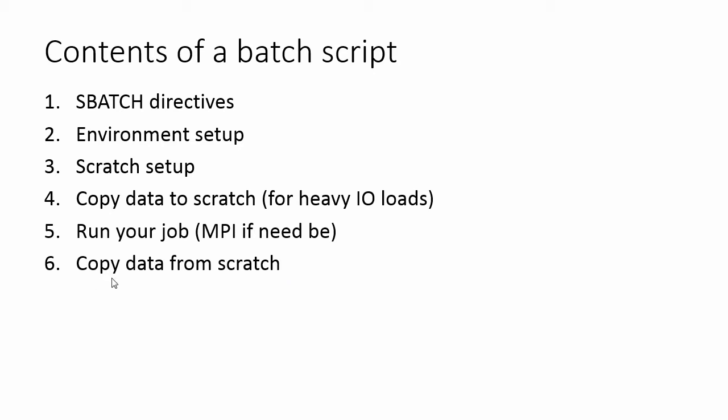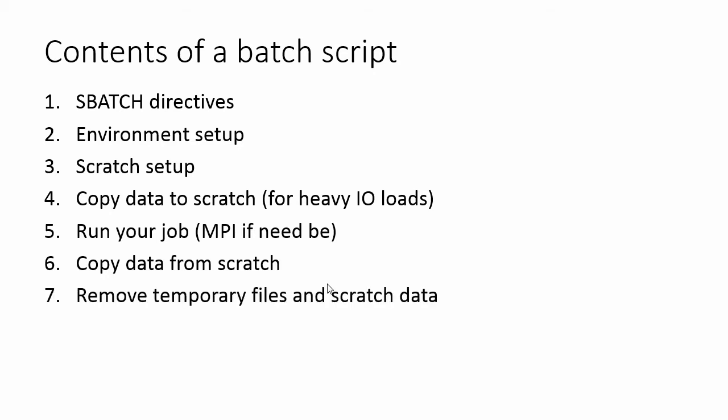Either way, if you're writing to scratch, make sure that you copy from scratch so that you don't lose data in scratch, because the scratch file servers at CHPC are scrubbed after 30 days.